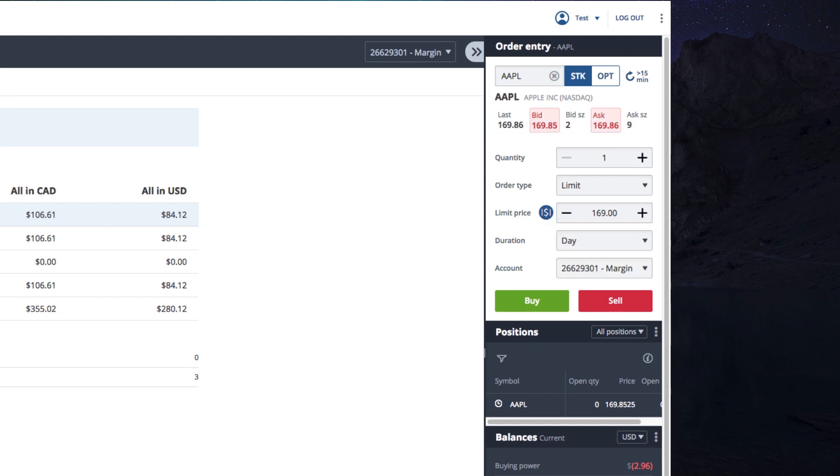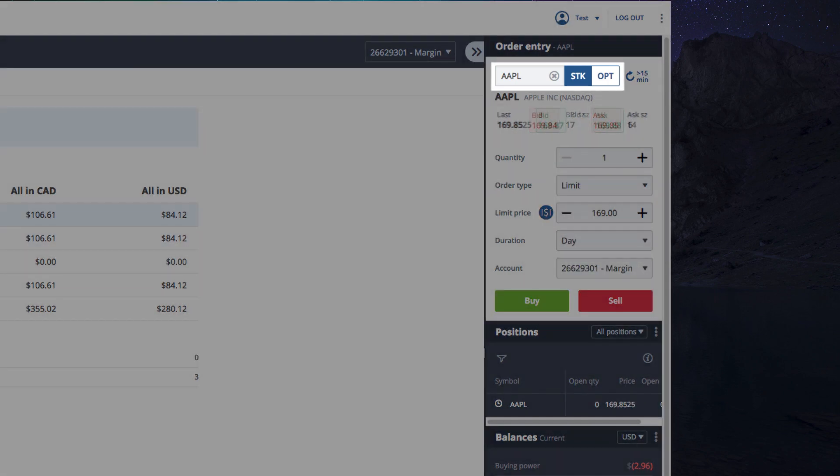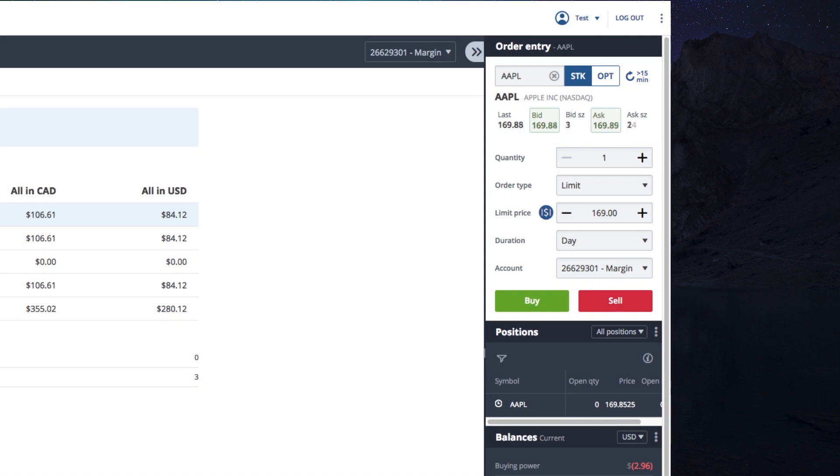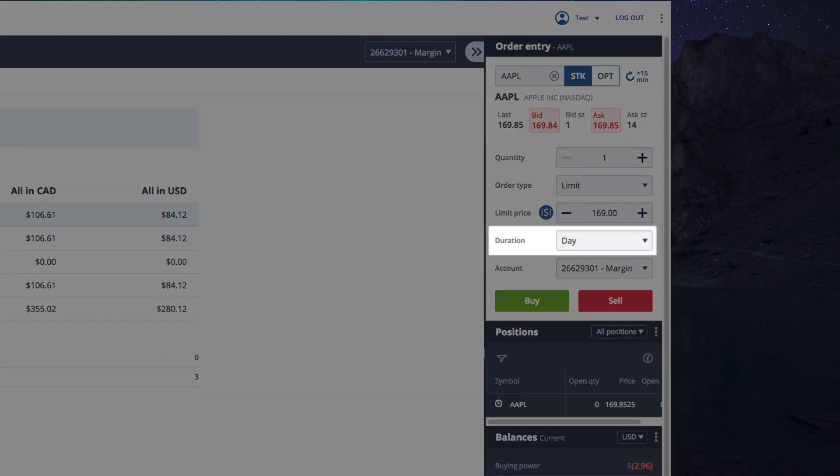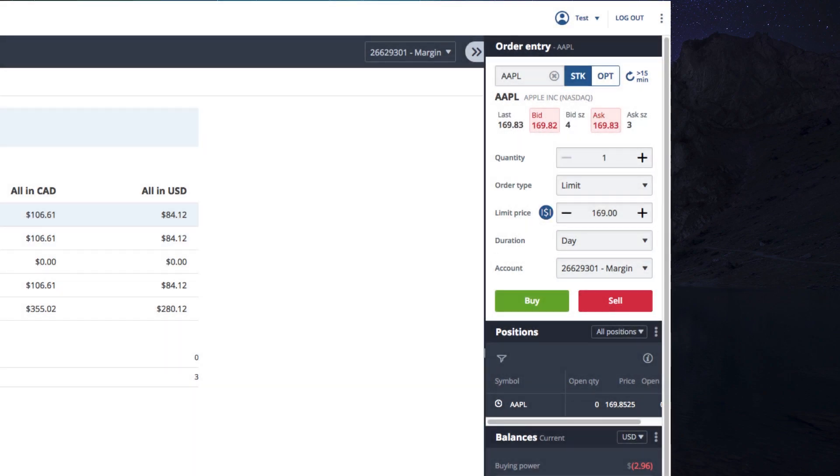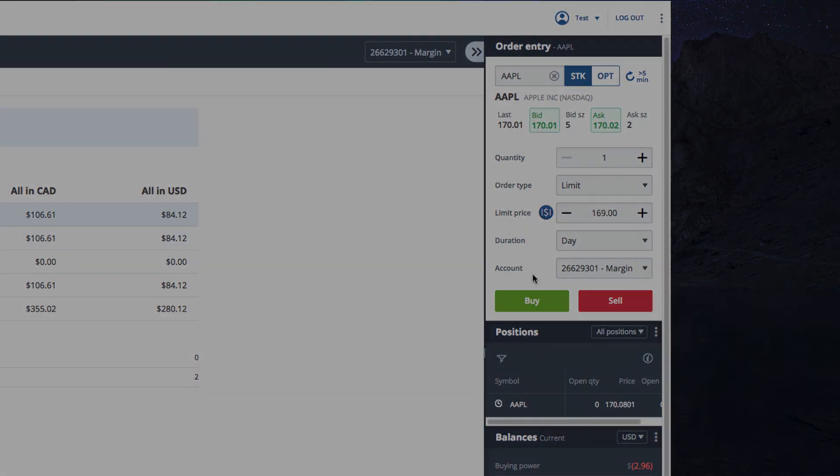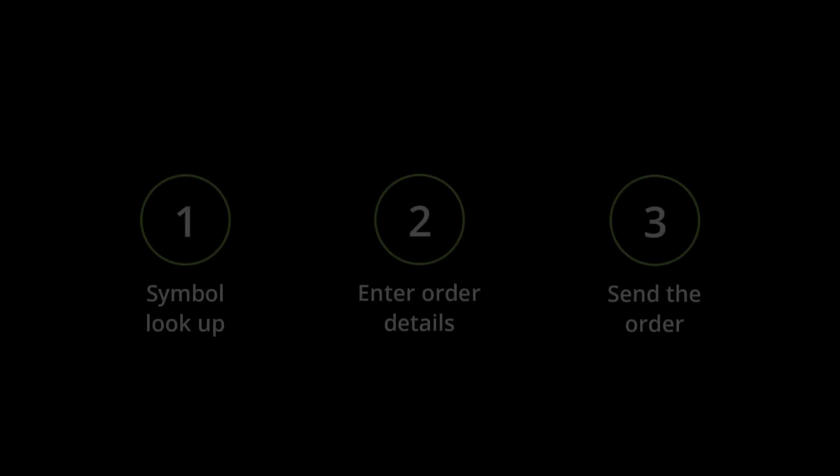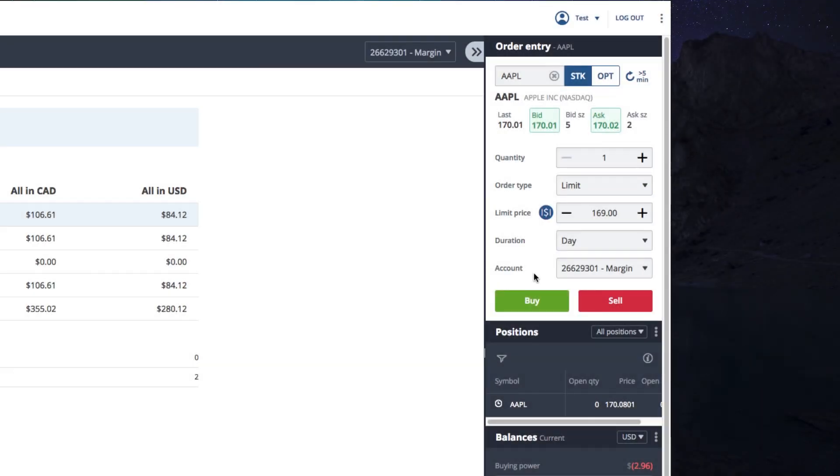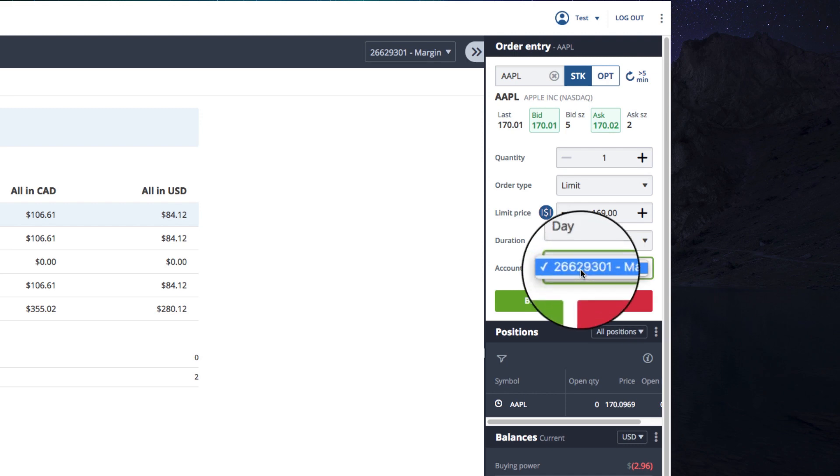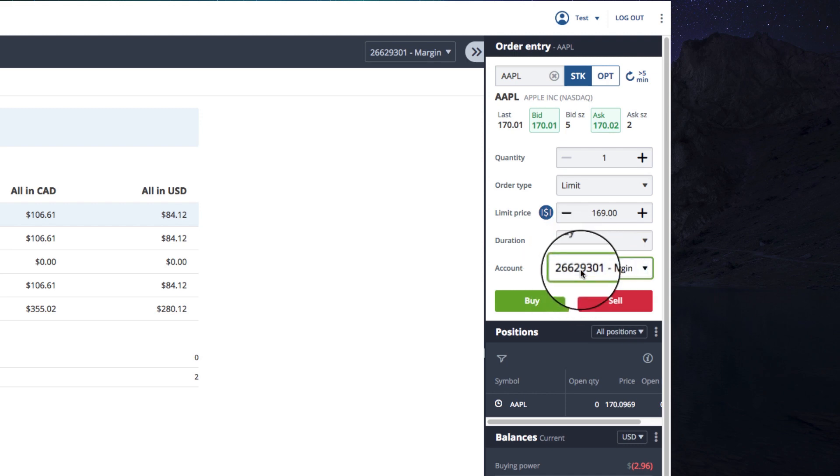Alright, so you've found your stock, chose the number of stocks you'd like, and entered the order type and duration for your order. Finally, you're getting ready to send your order, but before you do, check the account type. This should auto-populate based on which account you've logged into, but it's best to double check, especially if you have multiple trading accounts.